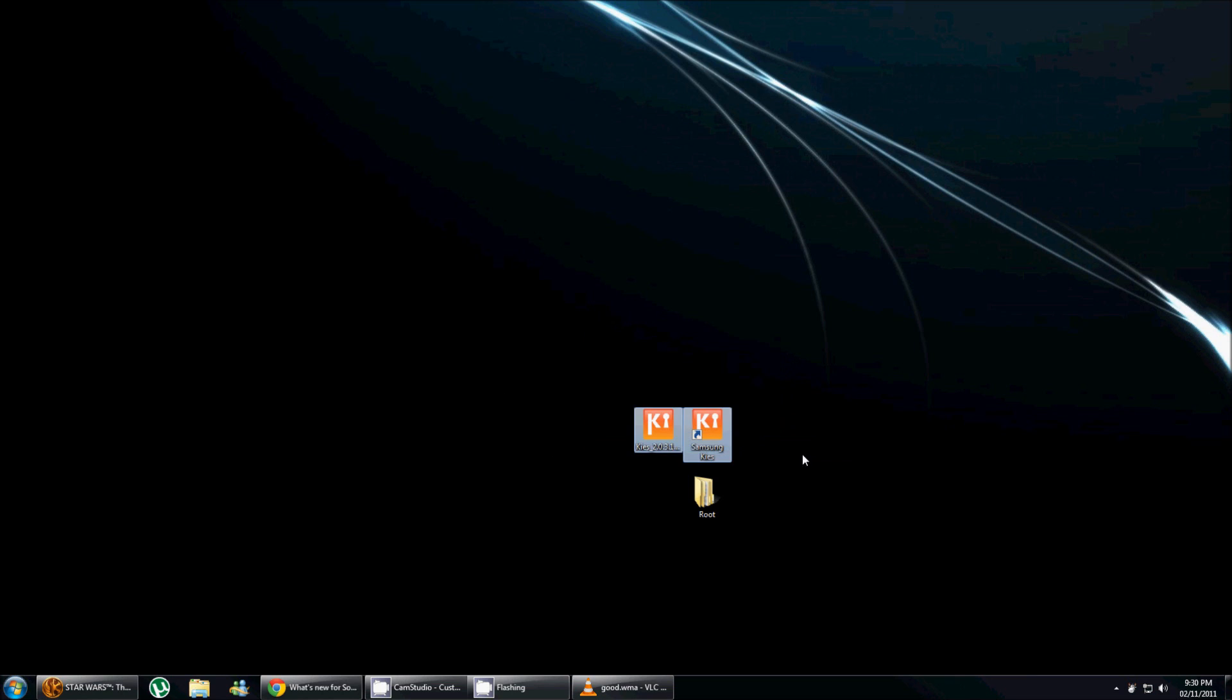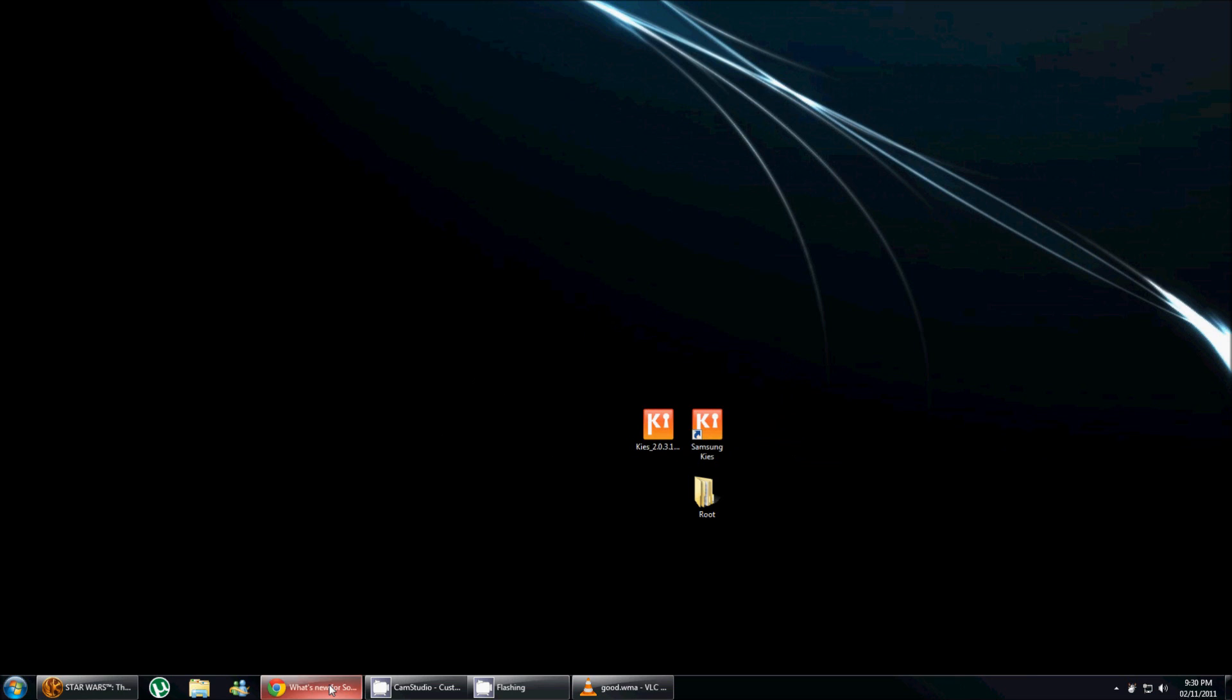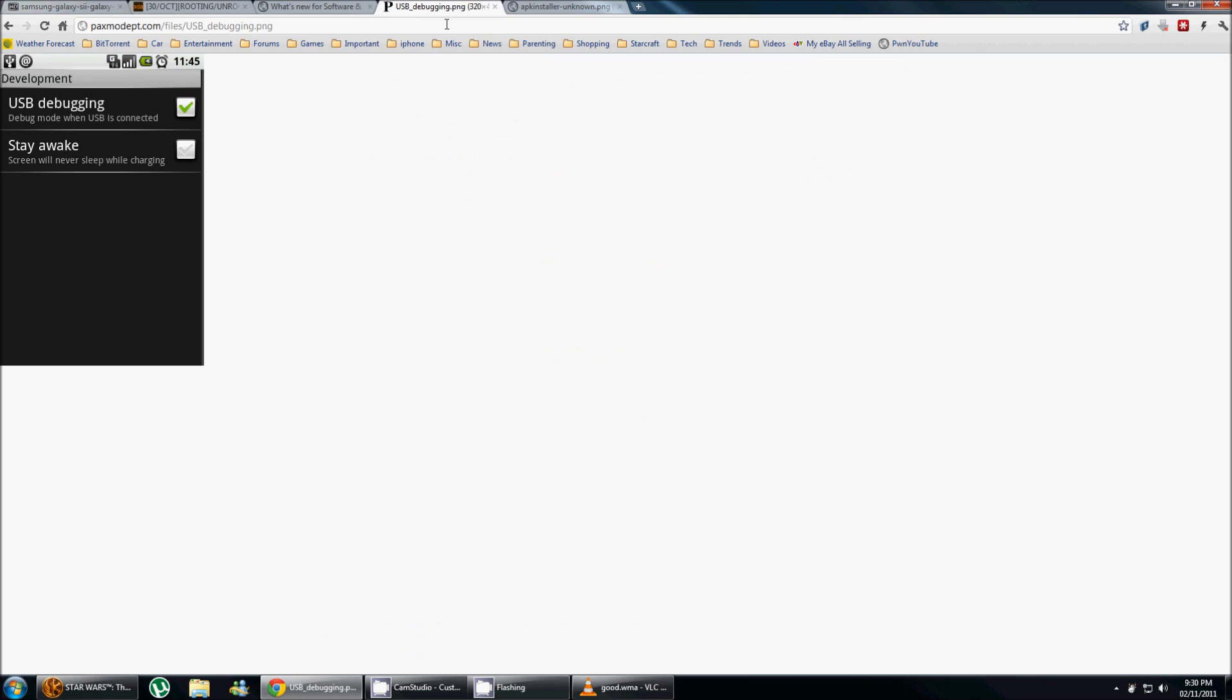So once that's done, there's a few things that you need to do on your phone first. The first thing is you need to enable USB debugging. You're gonna be able to find that in menu, settings, applications, development, so you just check that box here.